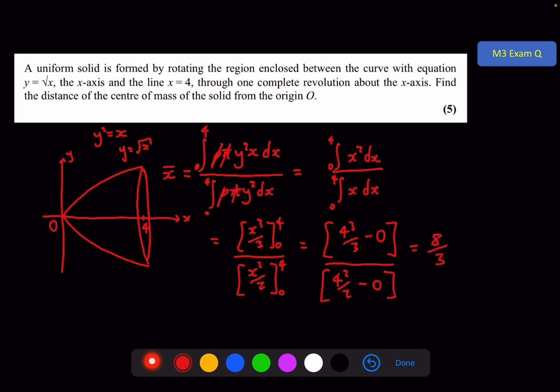So the distance of the centre of mass of the solid from the origin is 8 over 3 units, which is somewhere around about here.